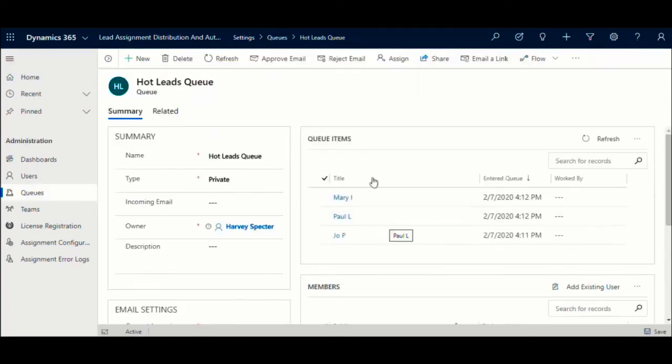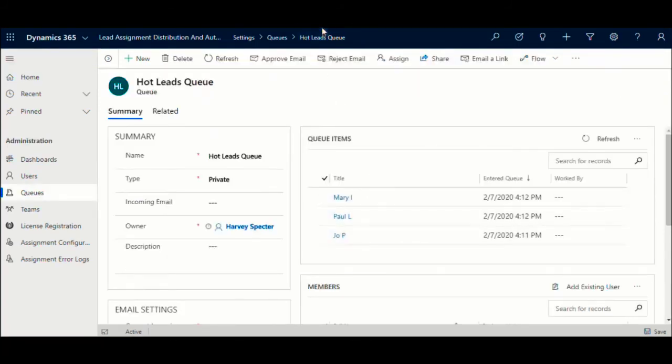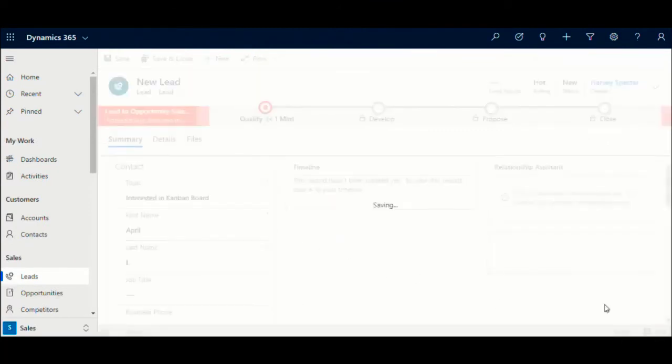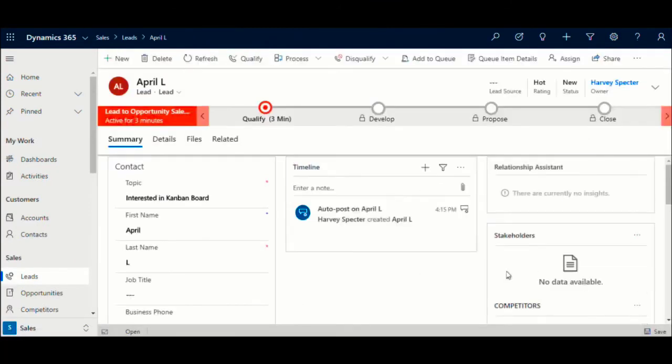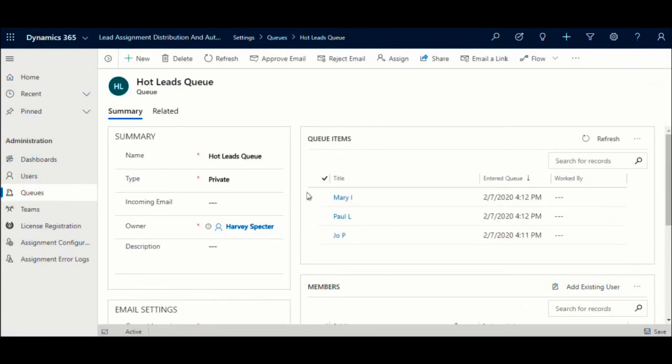Here we see three items in the queue. Any new lead that enters the system would move to the assigned queue. The count of records has increased.